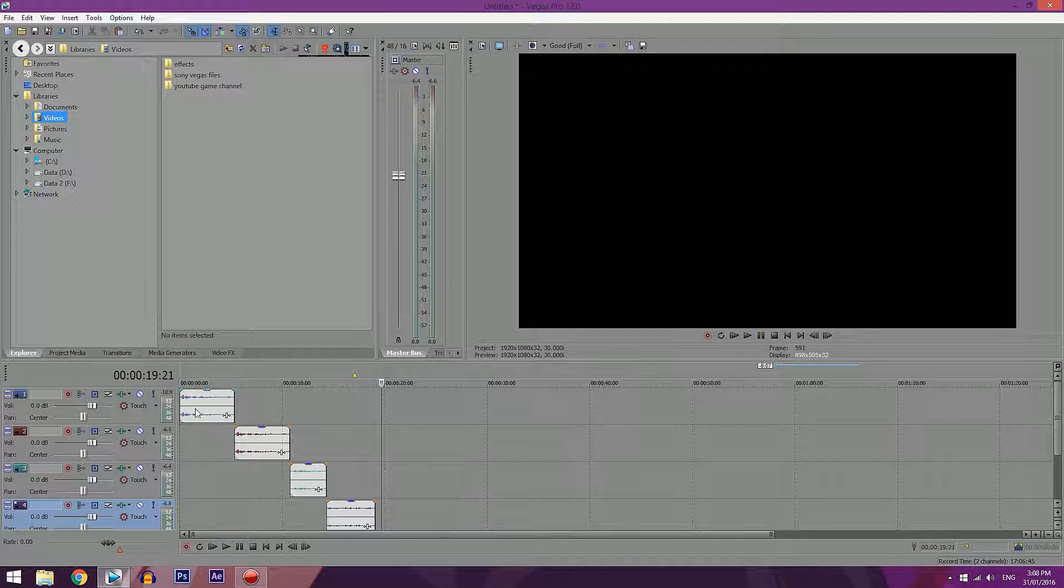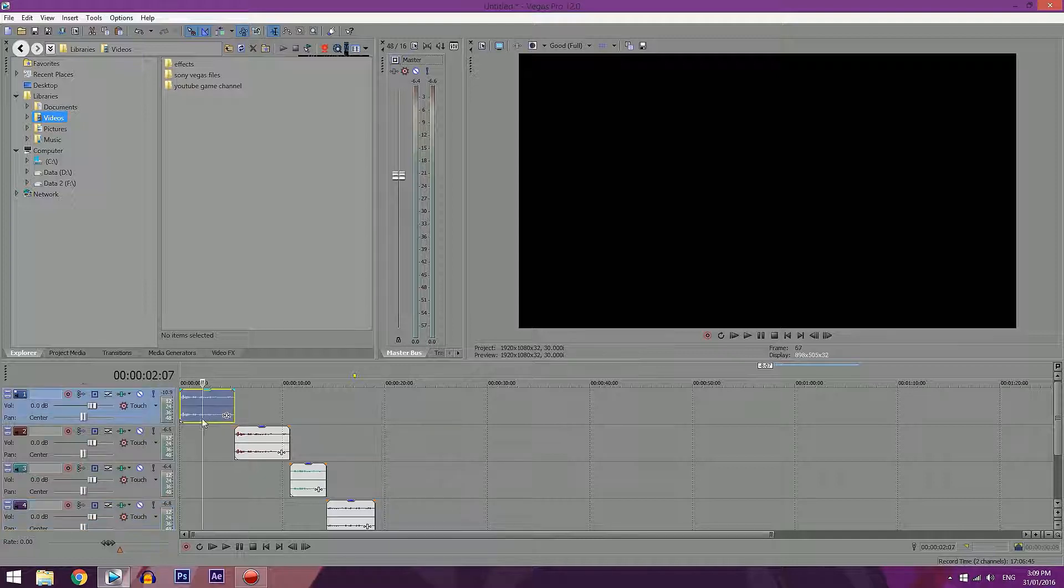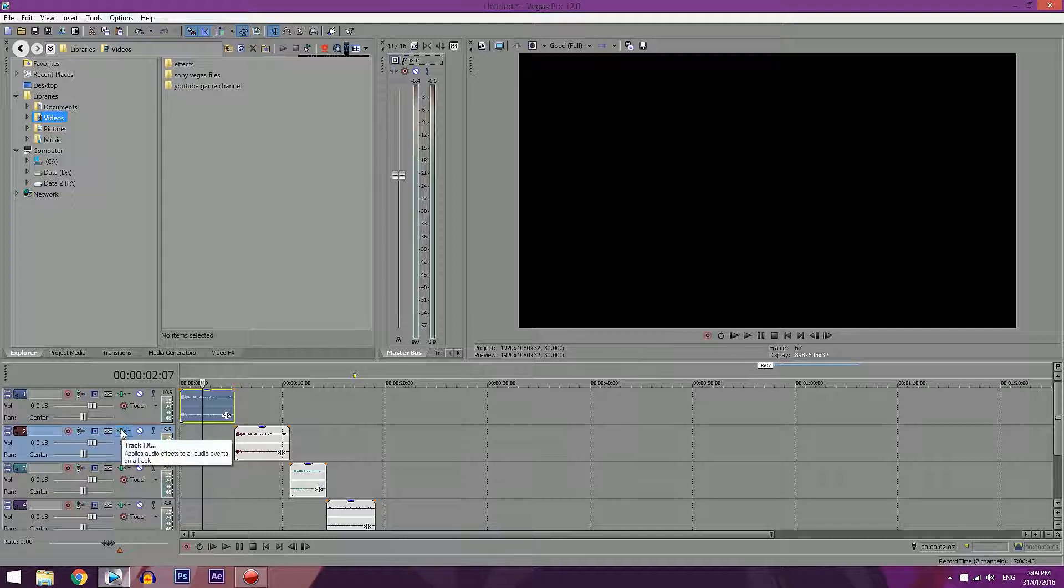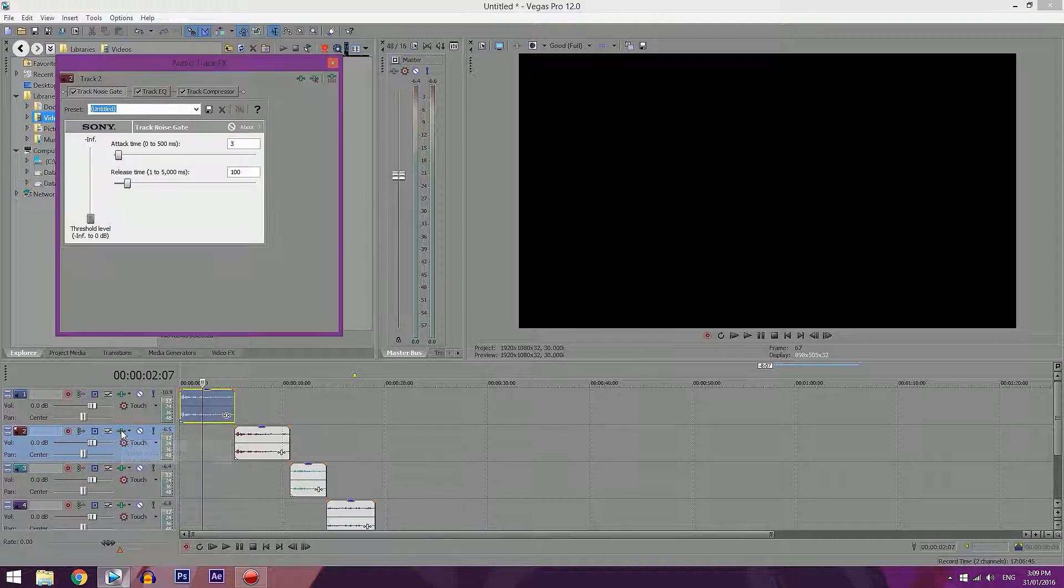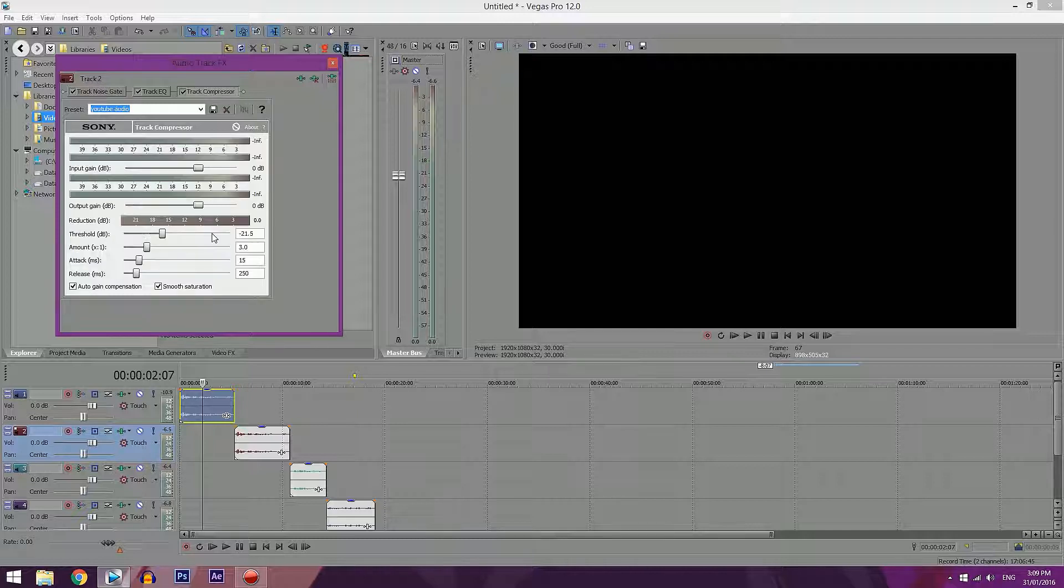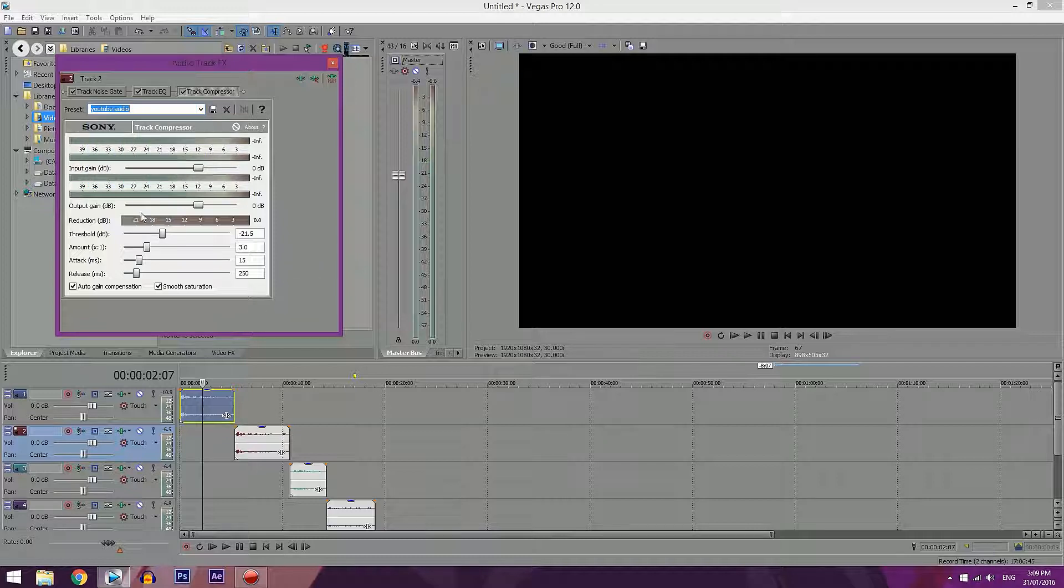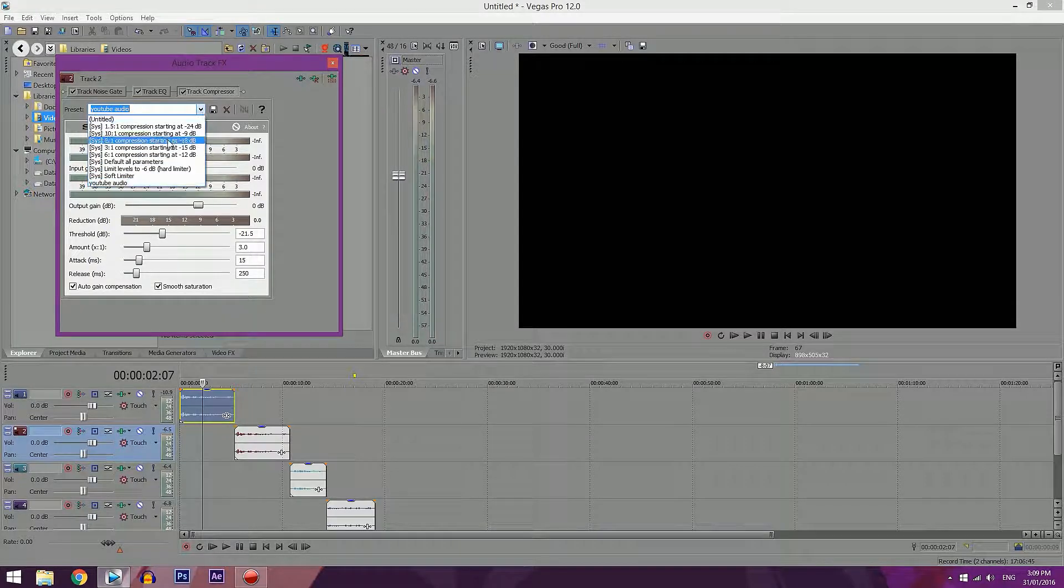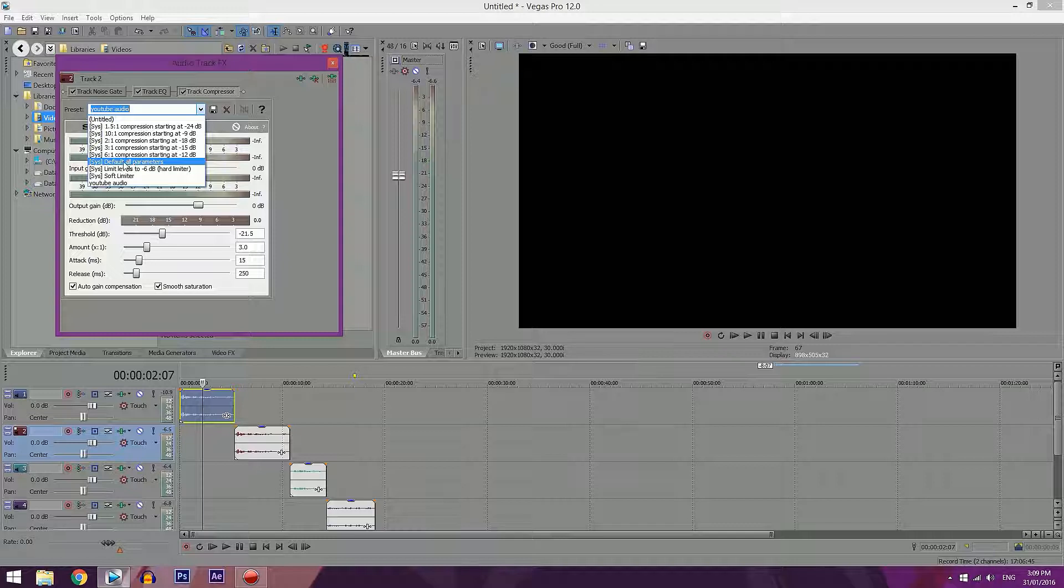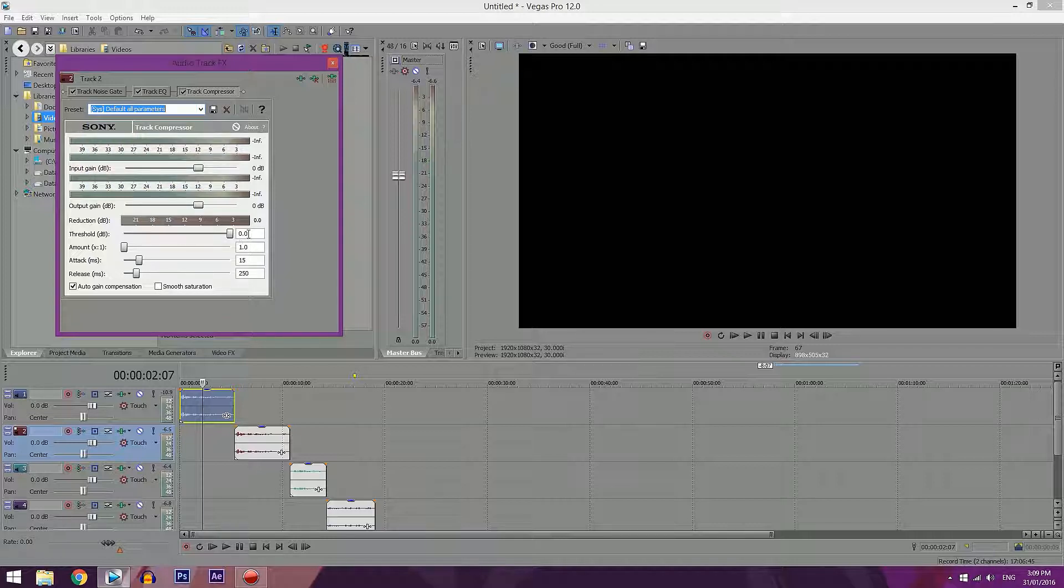All right, so this one has nothing done to it so you can definitely tell the difference between this one and the compressor. So the compressor, you can just go to the track effects and you go to this one here. I've got it as a preset, YouTube audio, and you have all these different settings that you can do. I'll change it back to the default one so now you can tell the difference that I've changed the threshold and the amount and I've clicked smooth saturation.